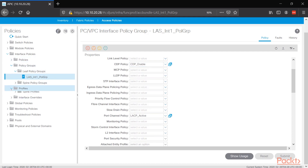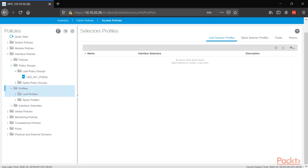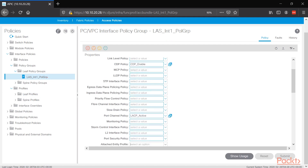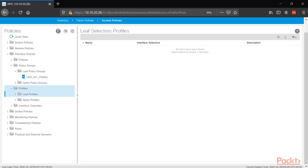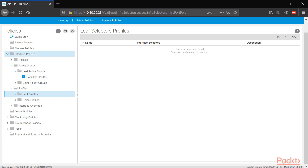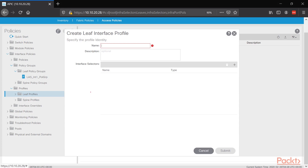Now we need to attach this into the leaf profile. Remember, this is where we selected the type to be VPC. Under the profile, we attach the policy group. After building the policies and adding them into the policy group, we use the policy group when creating the profile. Right-click and select Create Leaf Interface Profile. Name it: VPC_LAS_INT1_profile.